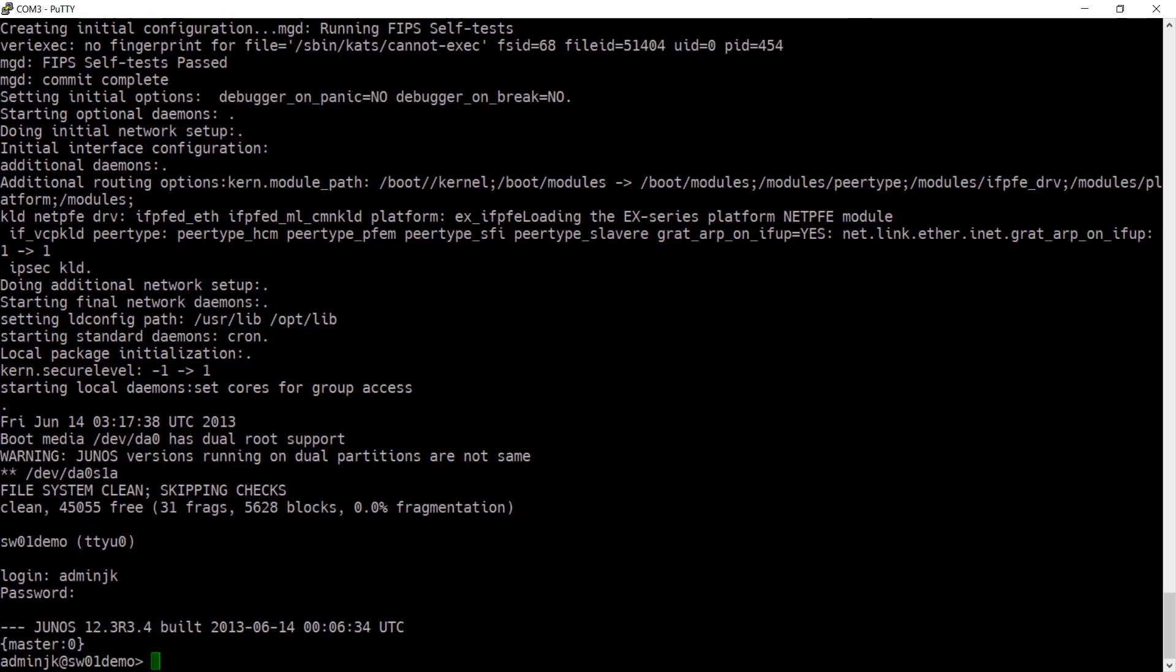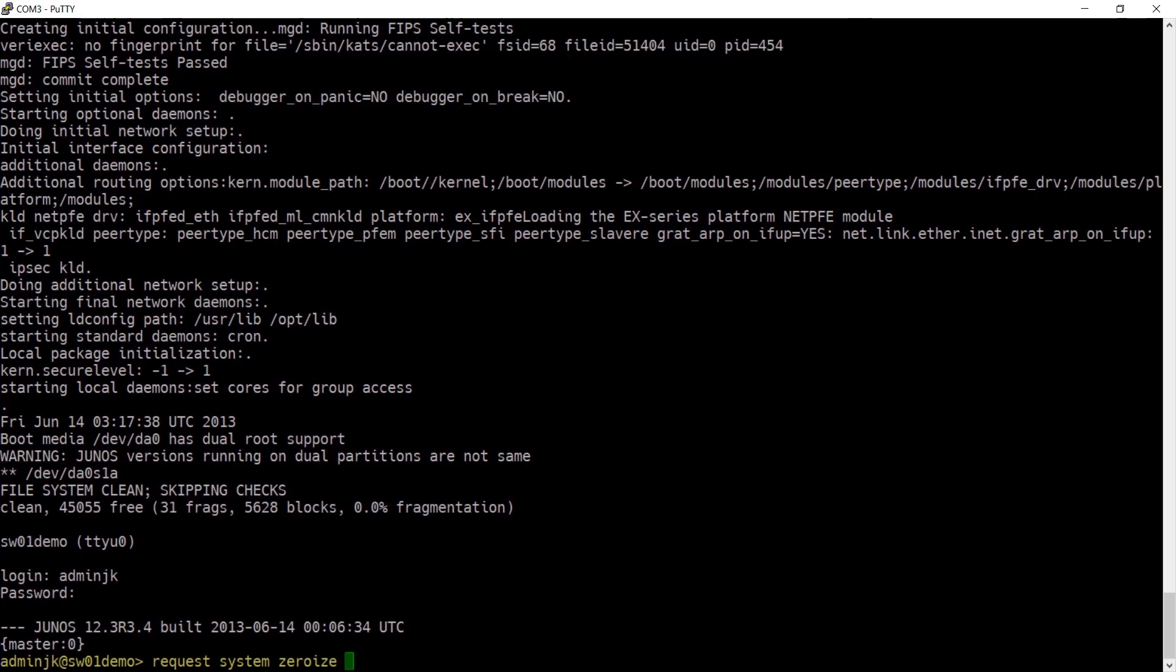By running request system zeroize, this will reset the configuration back to default and unlink any user-created data files including logs, SSH keys, etc. from their directories, but that data is still going to be recoverable.